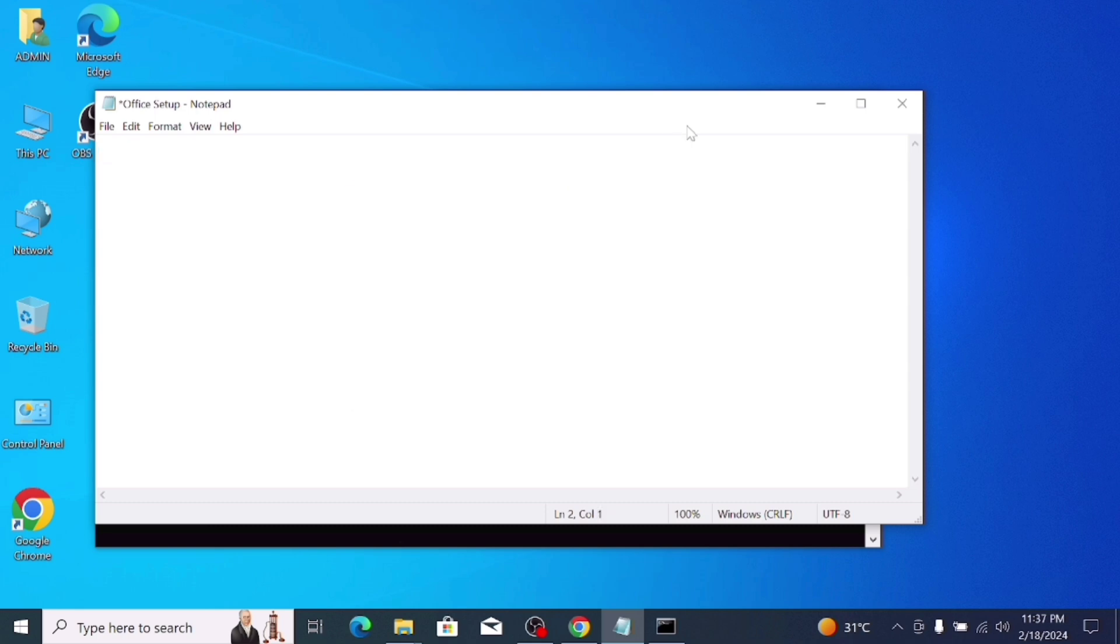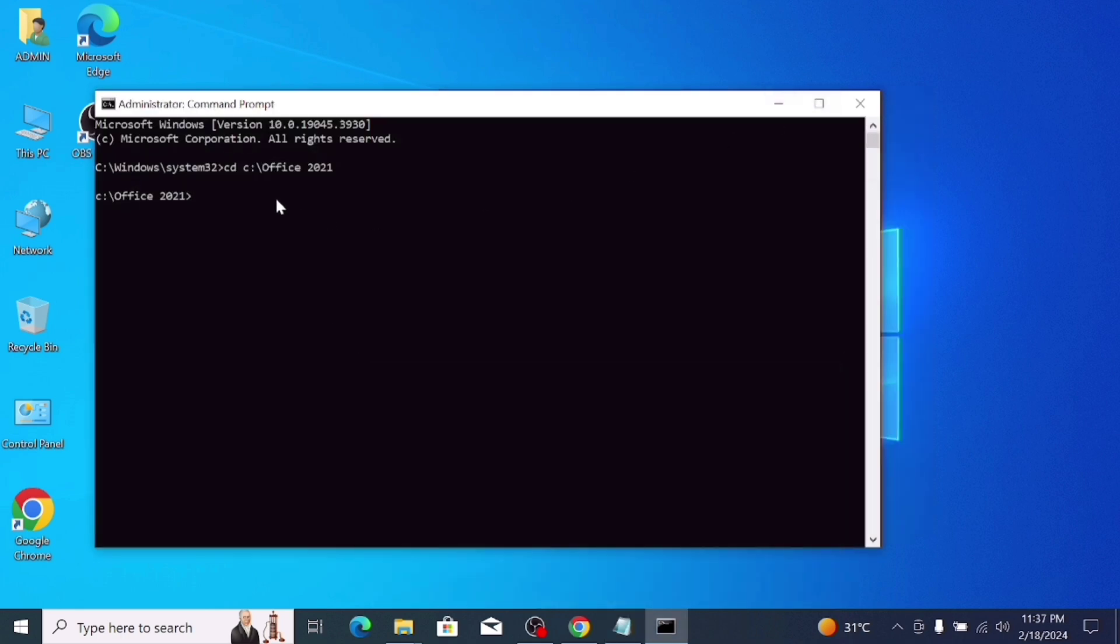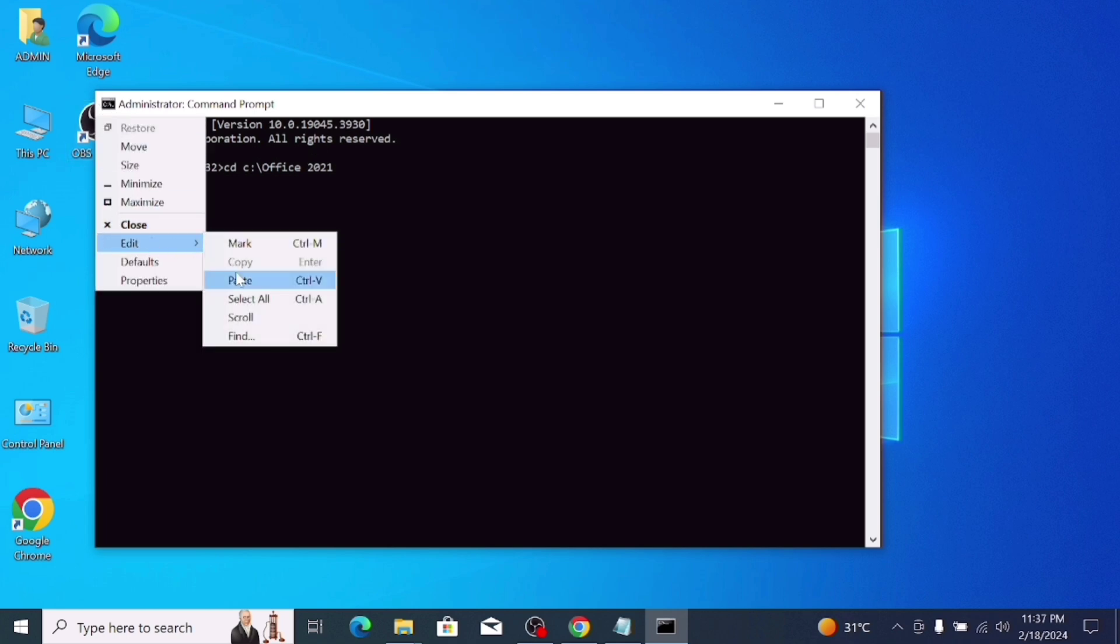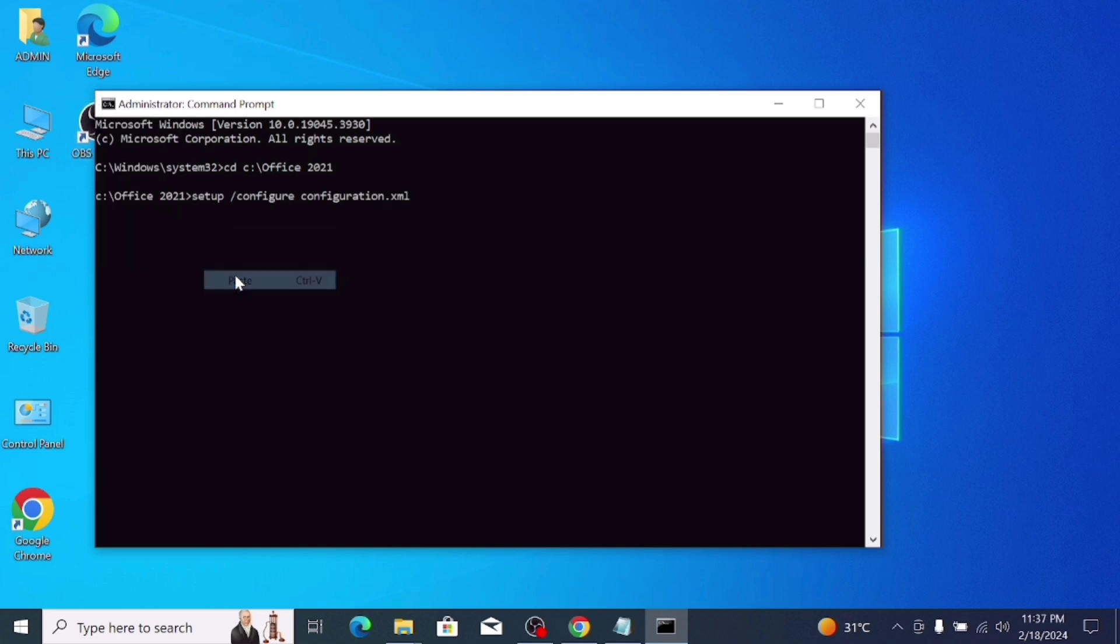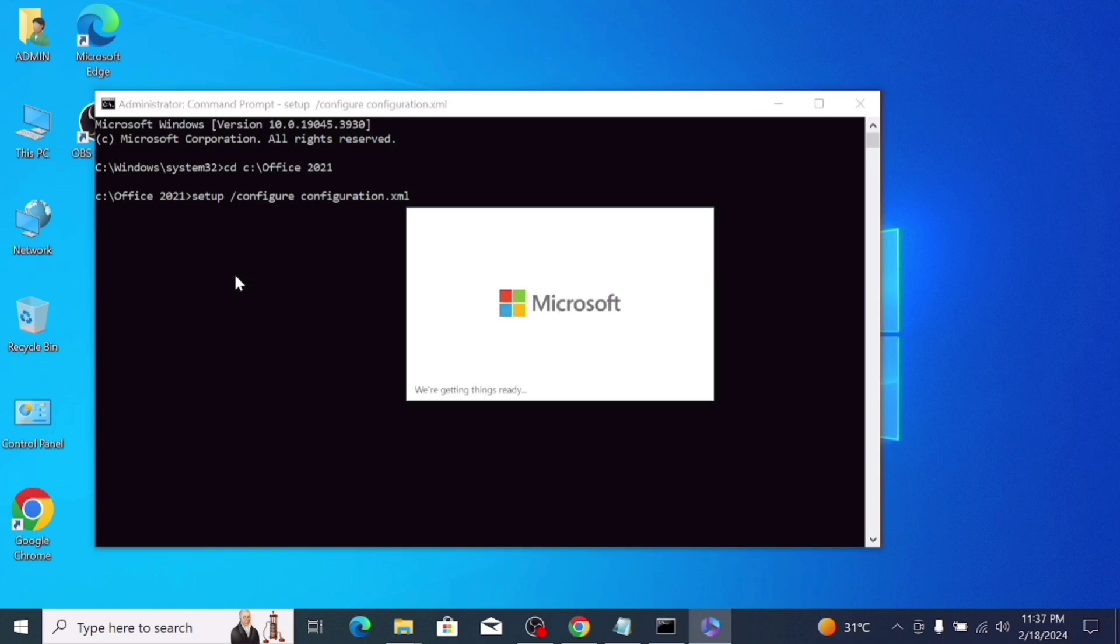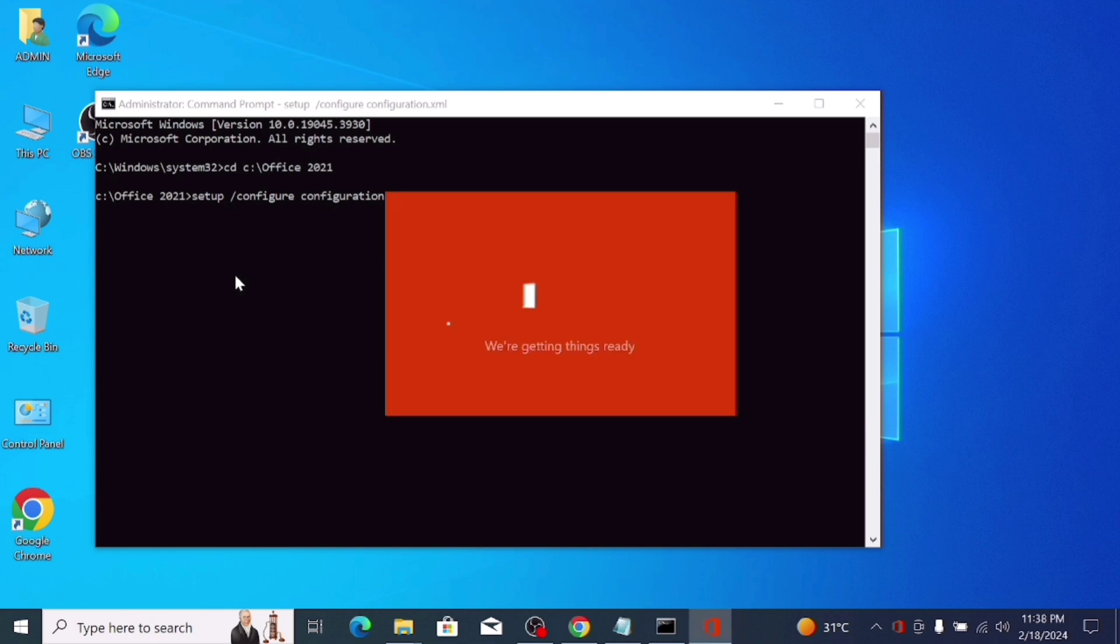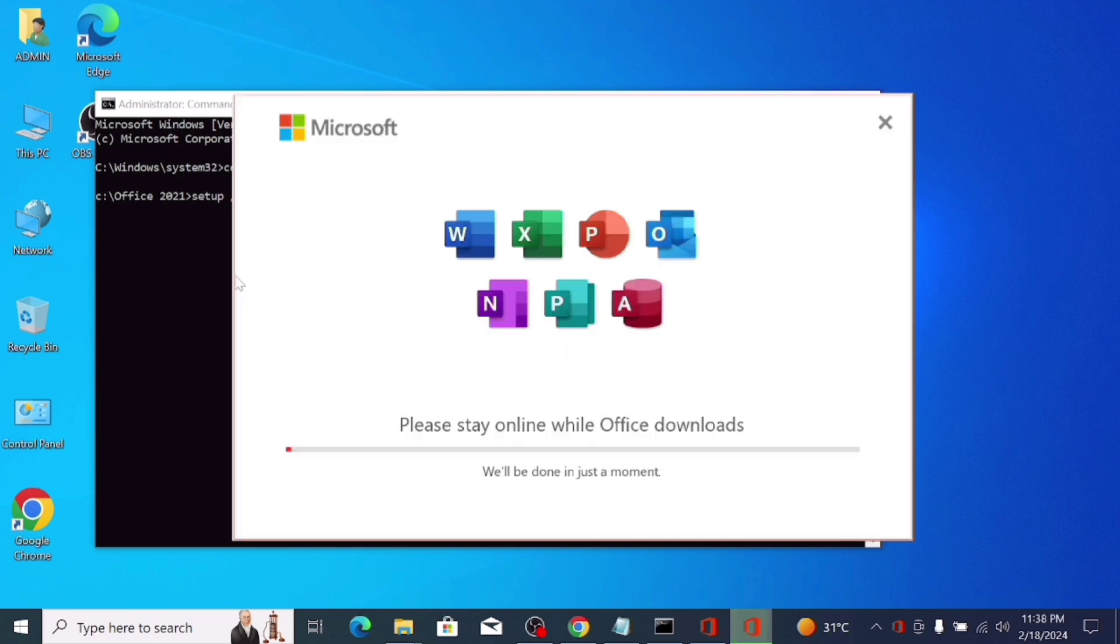After that, server is getting things ready. Wait till now. After 10 to 15 minutes, our Office is downloaded. It's downloaded in 10 to 15 minutes. Wait 10 to 15 minutes. After 10 to 15 minutes, your all Office apps are downloaded. Stay online here, do not go offline.